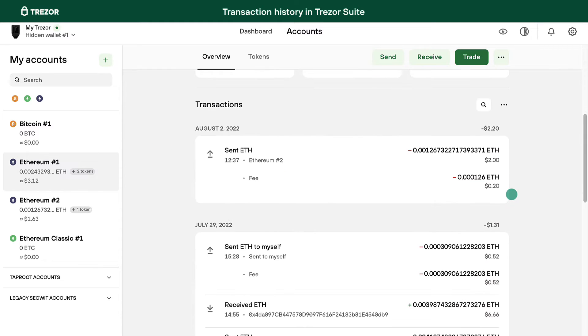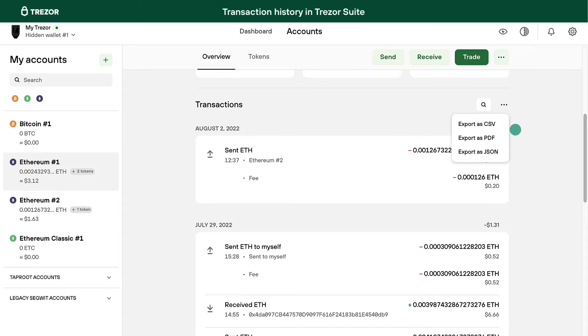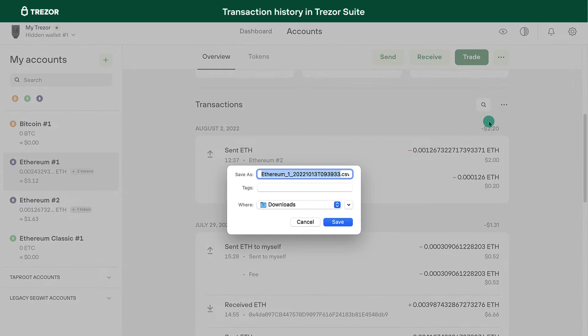Click these three dots and select the type of file you want to download. You can either download PDF, CSV, or JSON files.